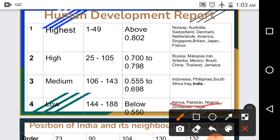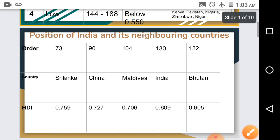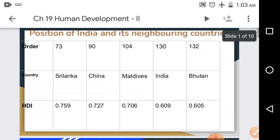Norway is the country at the top of the list with an HDI of 0.944. Australia is placed second and Switzerland third. Among Asian countries, Singapore is at 11th position and India is at 130th position. This is the position of different countries as per the Human Development Report.